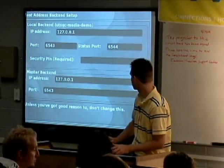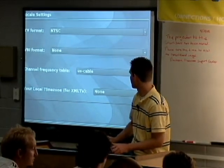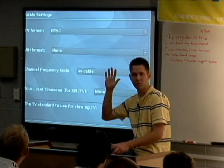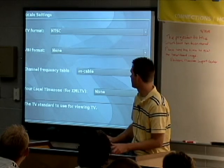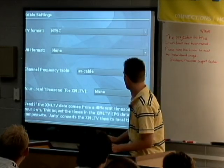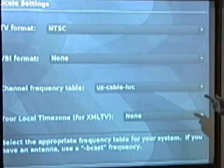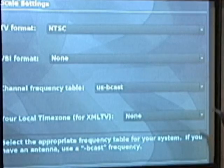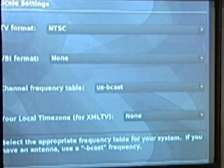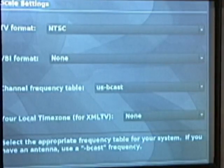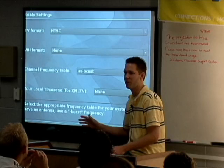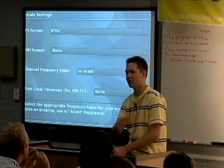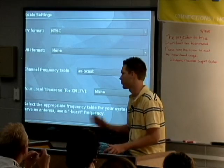All the other information you can leave alone, except under the master backend — make sure that's always going to be a reachable address. You first select your NTSC format. ATSC used to be an option, but they bypassed that because ATSC is now handled through the DVB drivers under Myth. You can select your cable frequency, US cable, or just standard broadcast if you're receiving over the air. In Utah, we have one of the largest HD markets for free over-the-air channels.